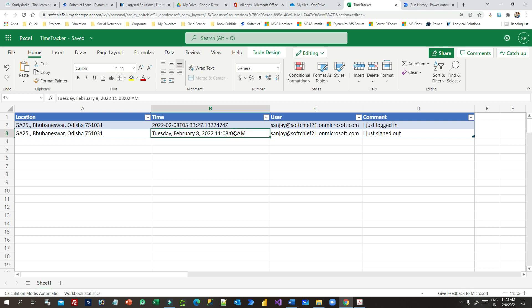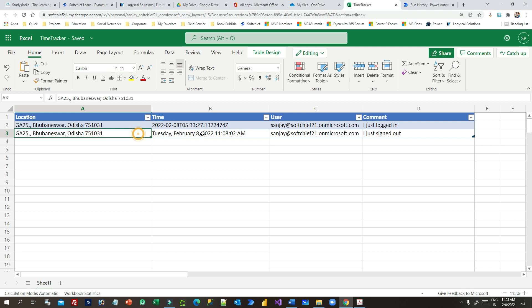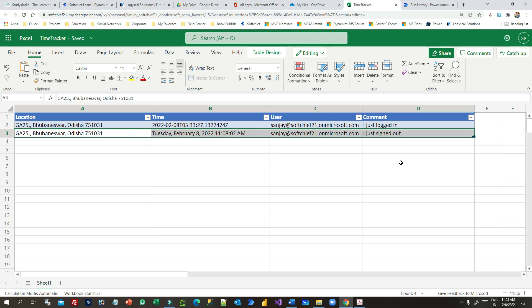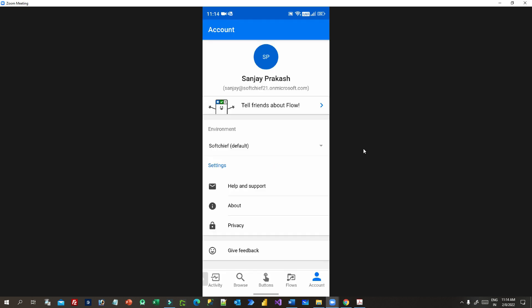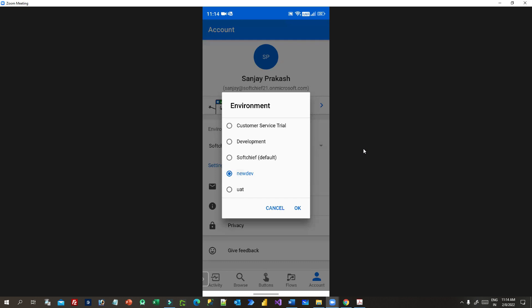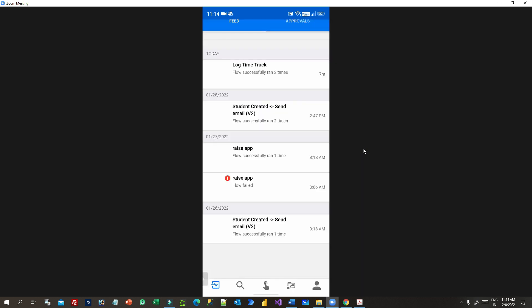This way you can track your employees' entry time, exit time, or any assignment you provide to them. Now let me show you how this flow will appear in the mobile app. I'll switch over to the mobile app. You can see the Power Automate mobile app here — I'm logging into the flow app. Once logged in, click on the account and choose the correct environment — I'm selecting 'New Dev'.